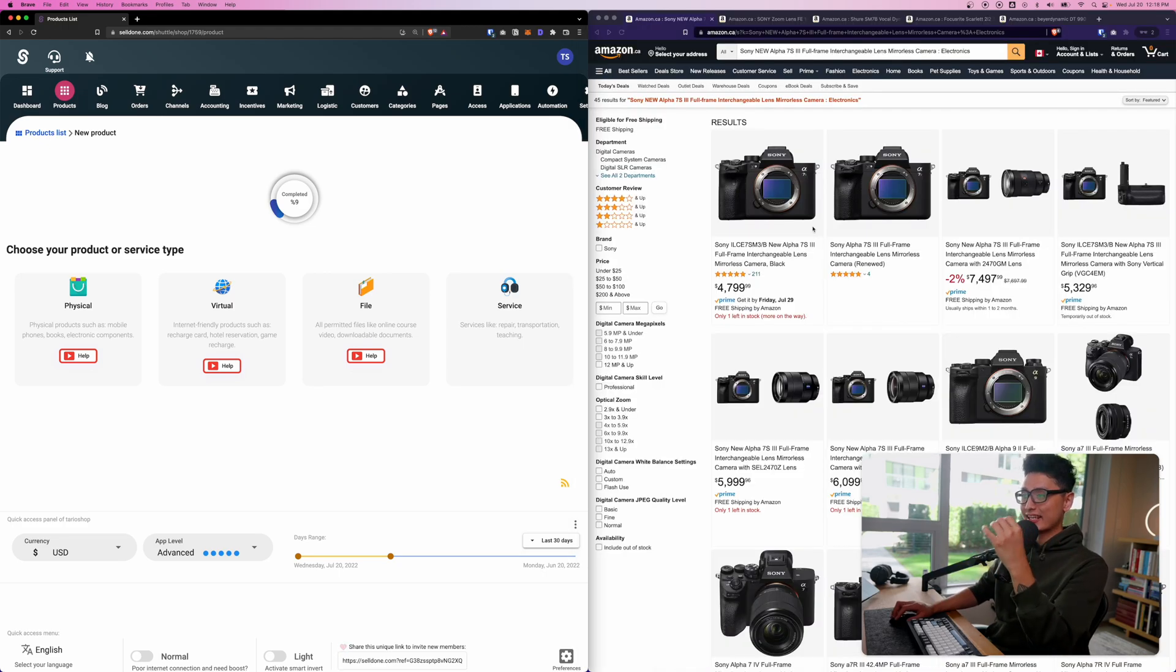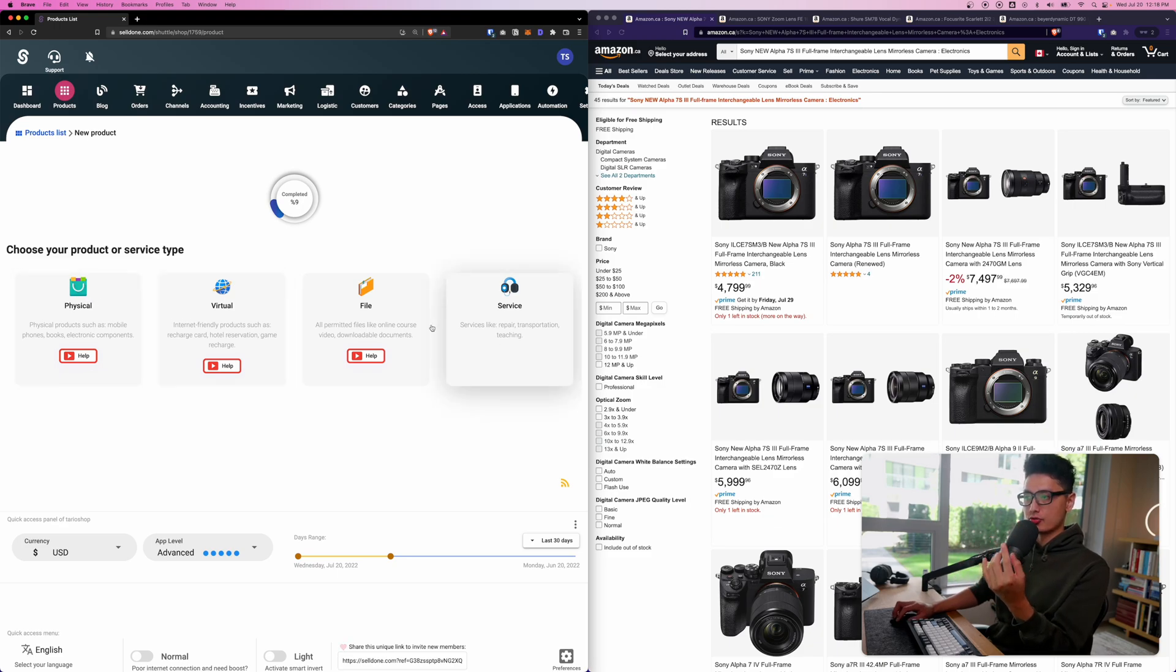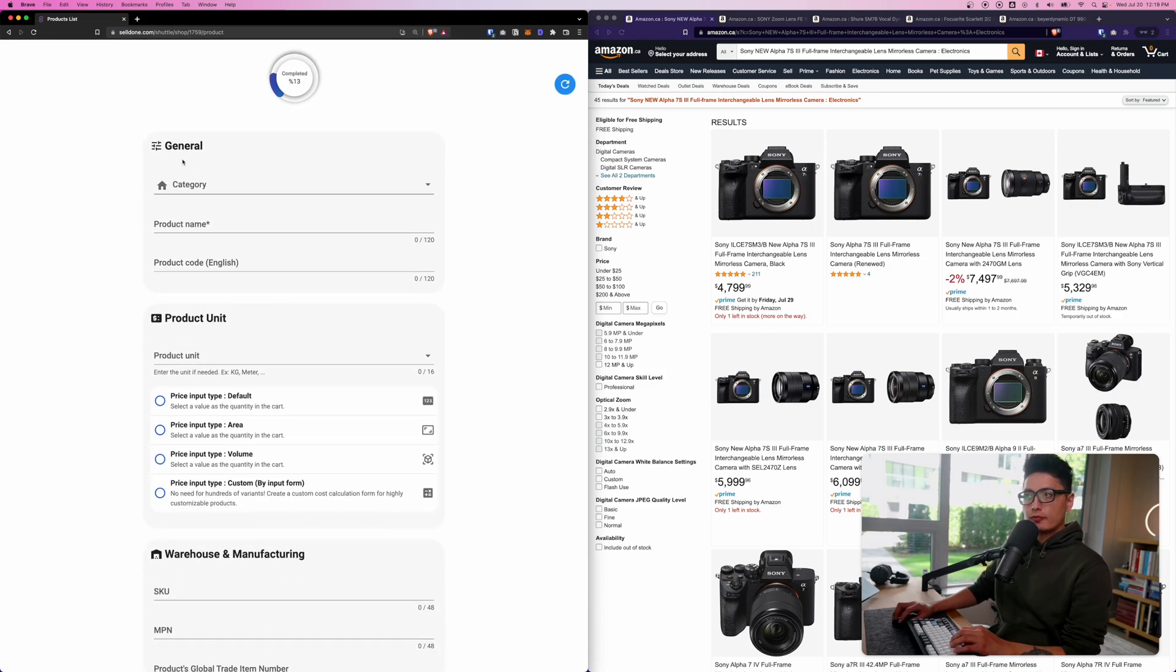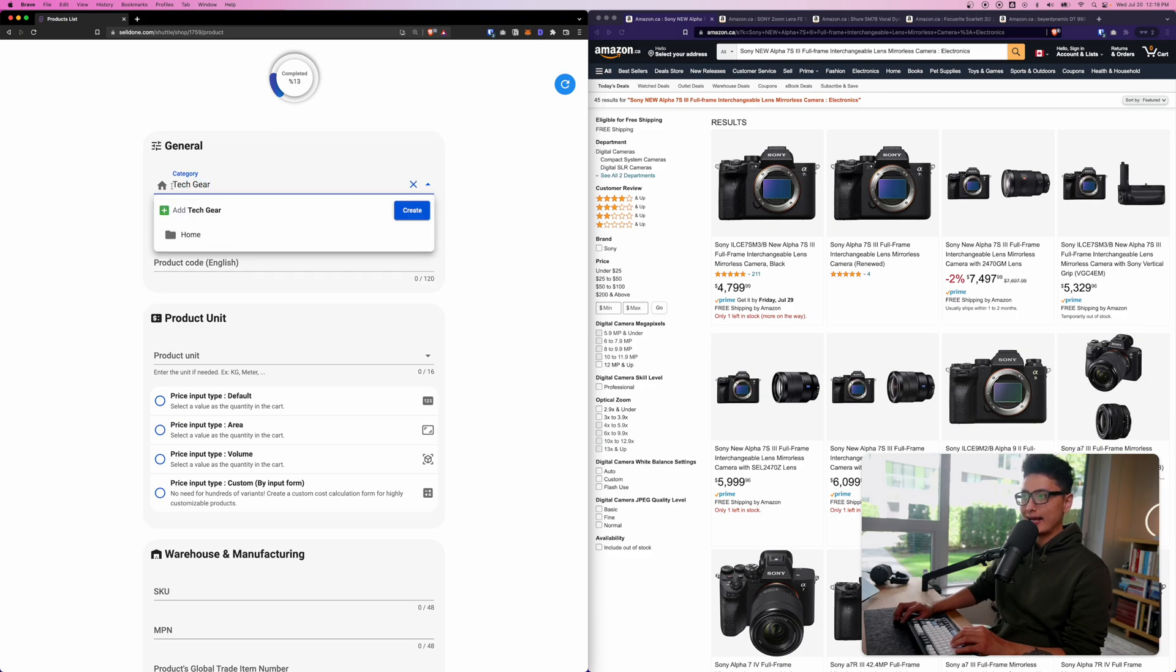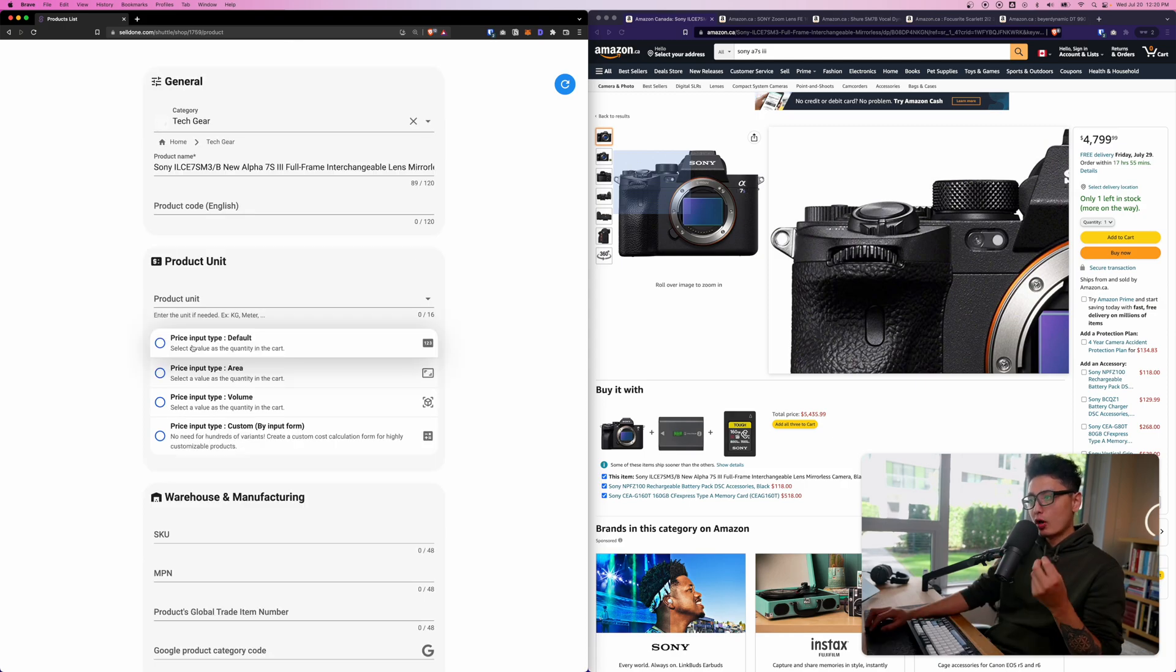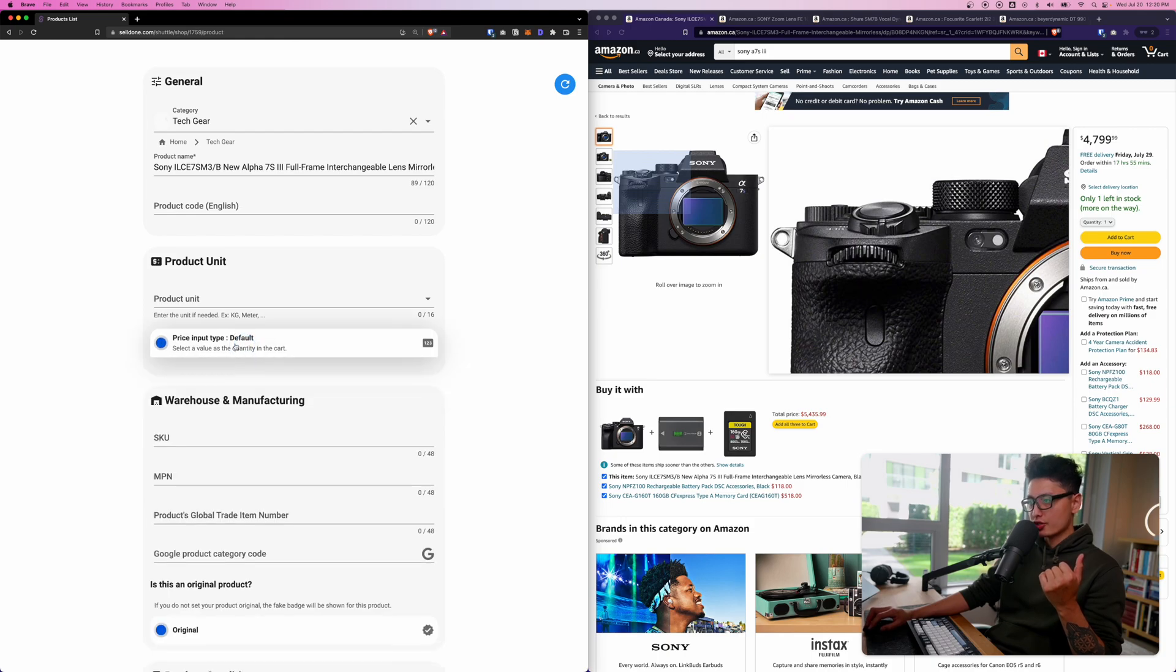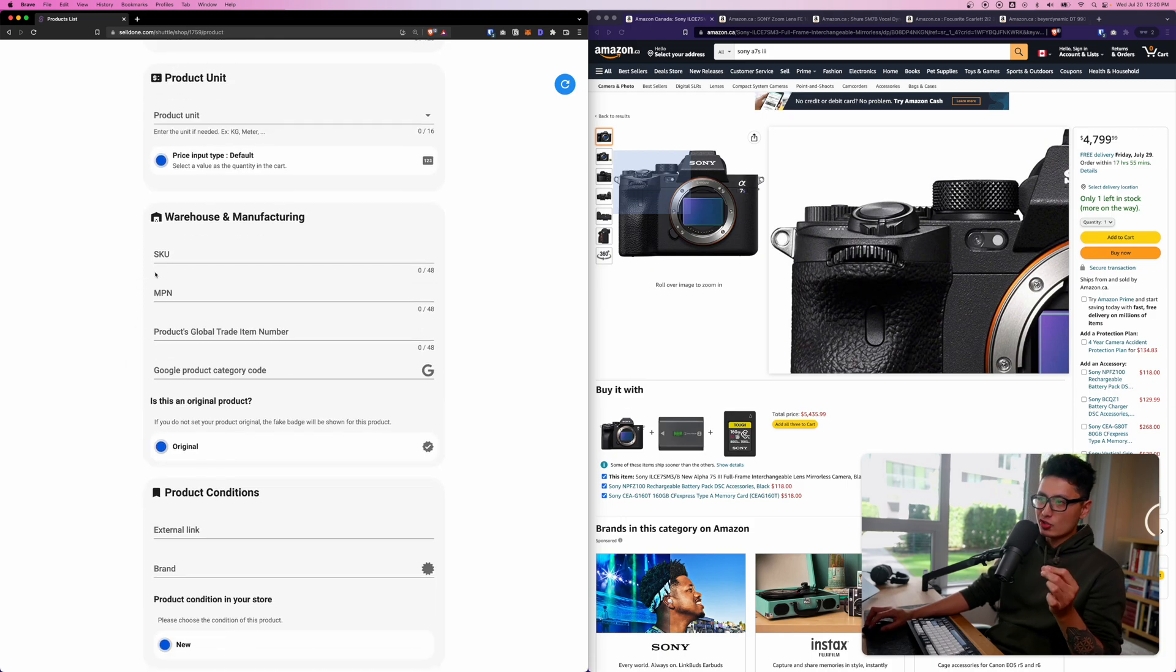I'm going to pull a couple of good quality products and add them into Selldone. Since the first product is the camera and it's going to be a physical product - we have four different types: physical, virtual, file, and services. Click on physical product. First option is to add it into a category. I can choose home or I can choose my own category called tech gear.